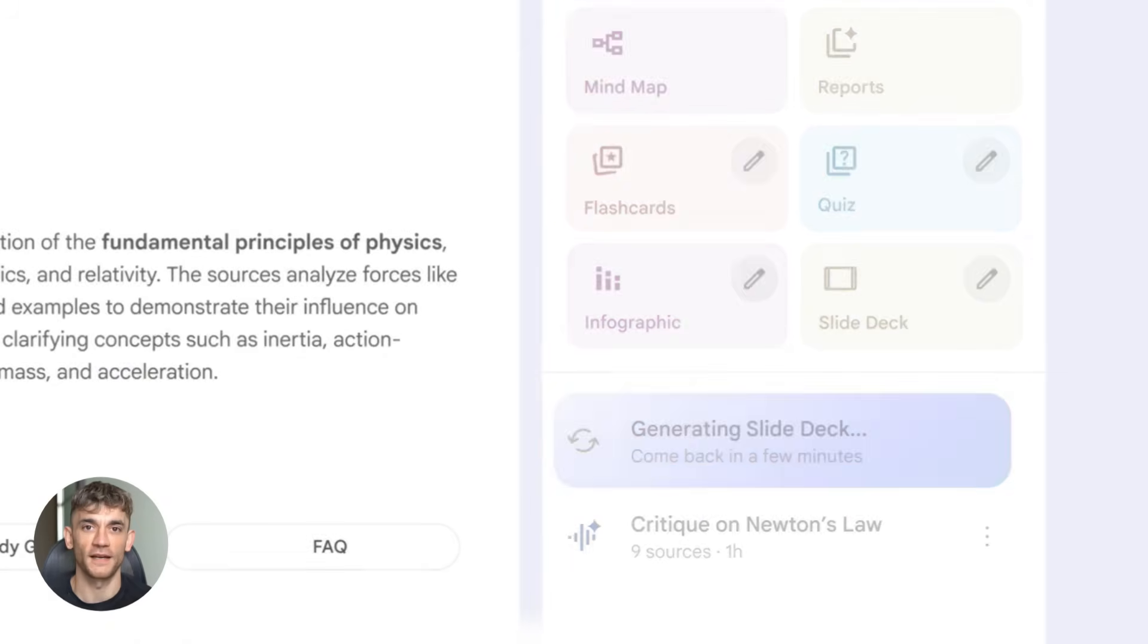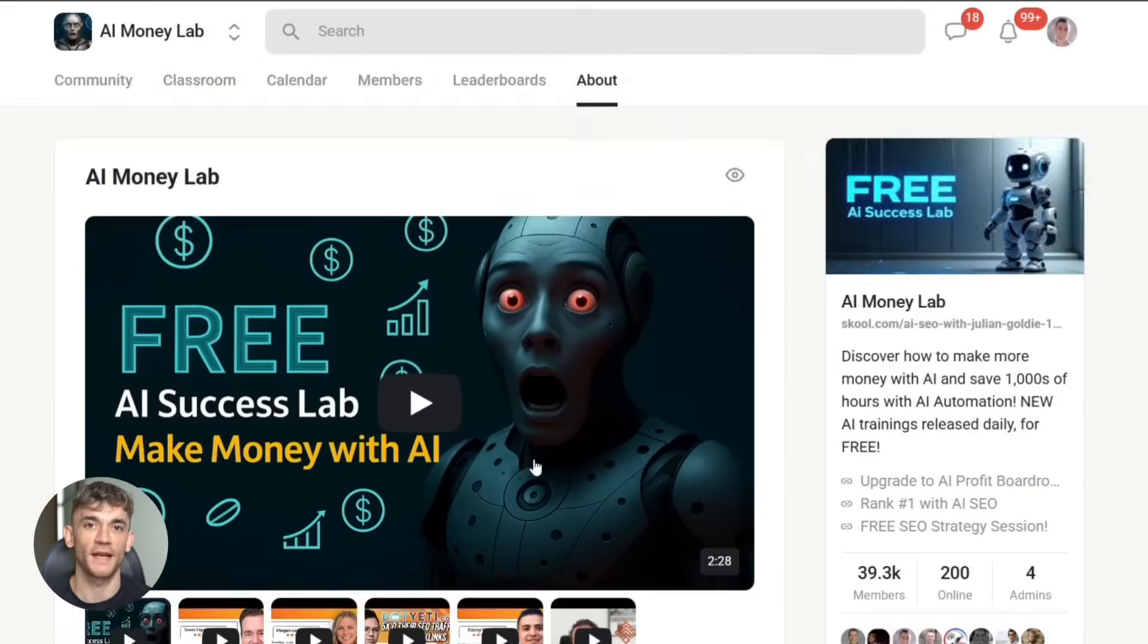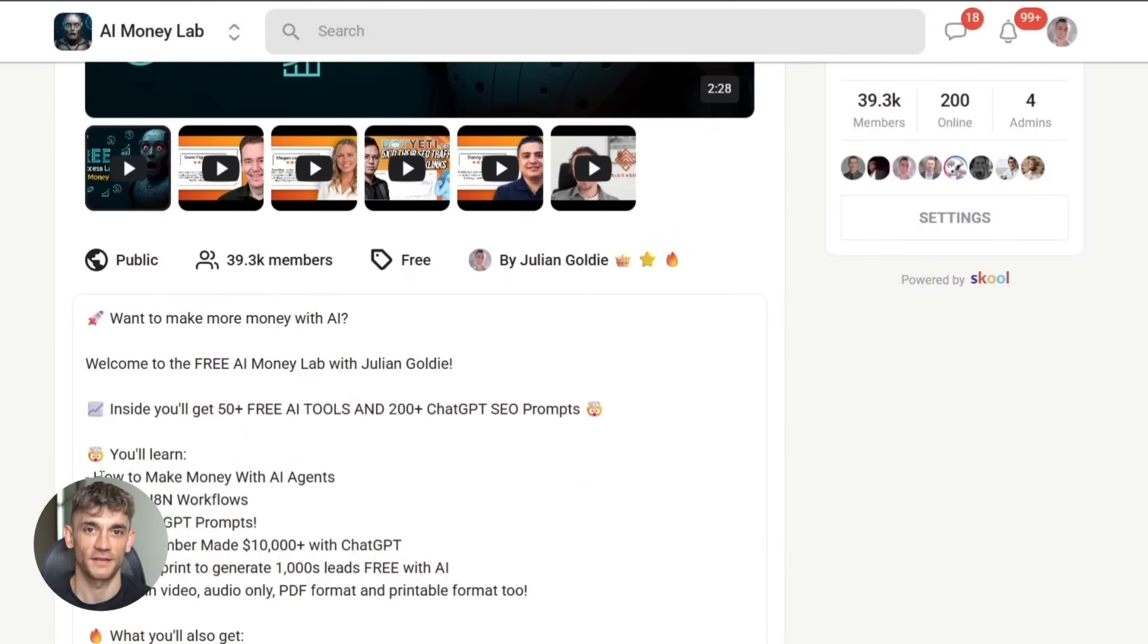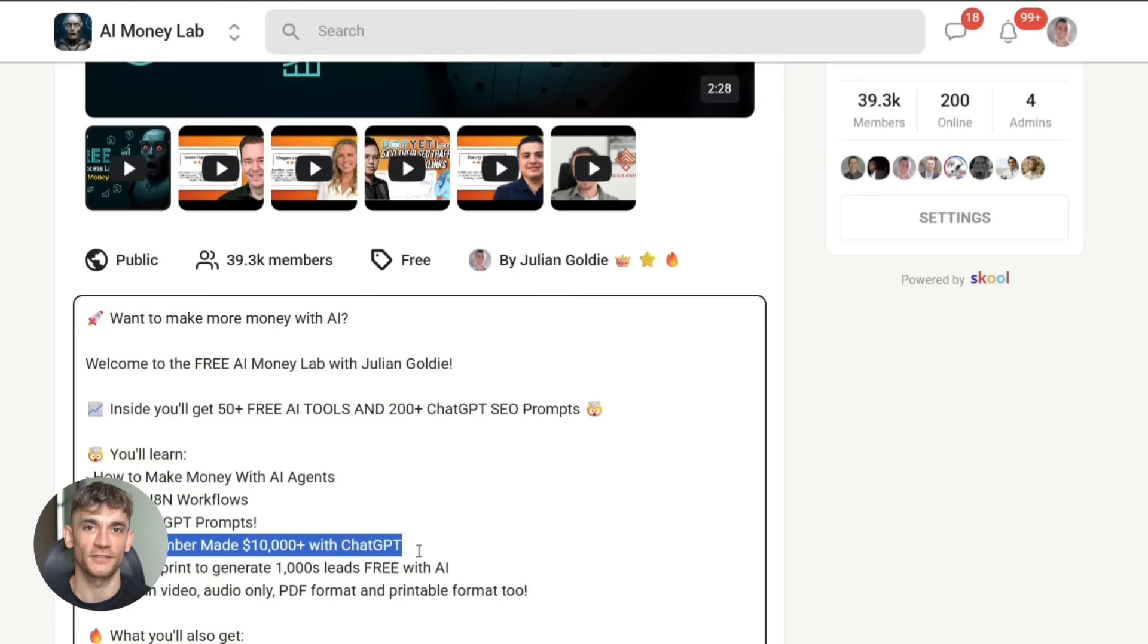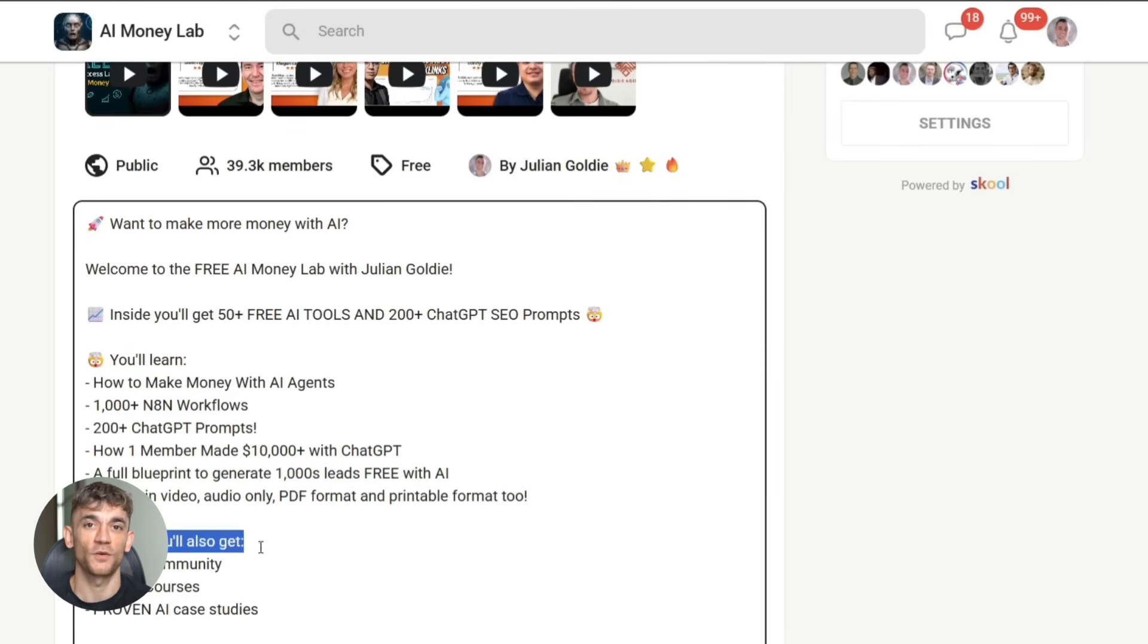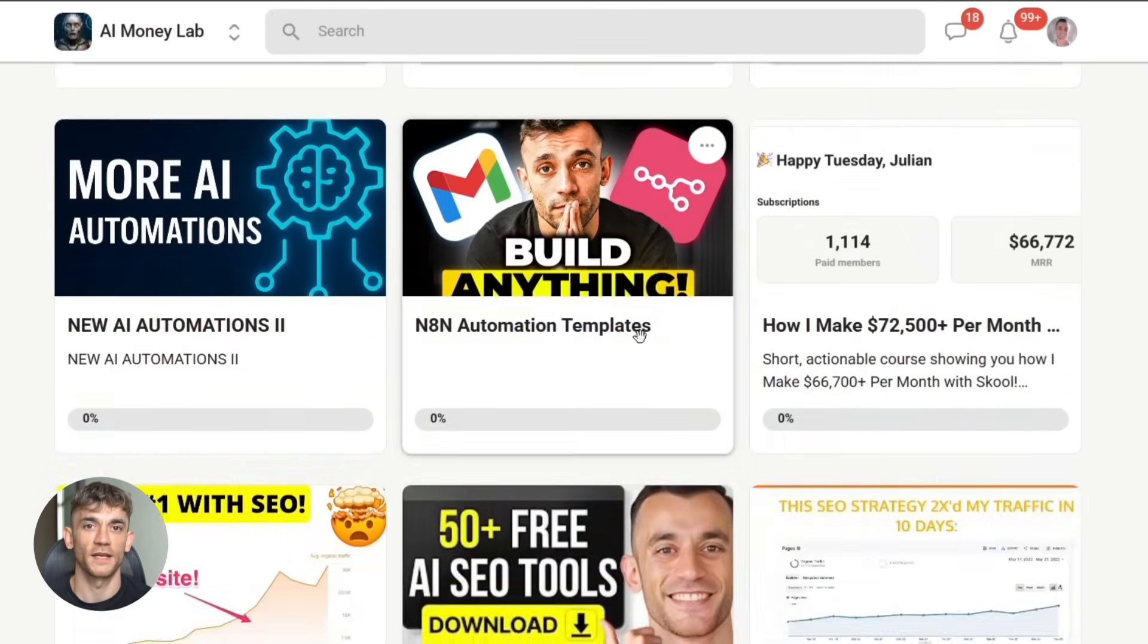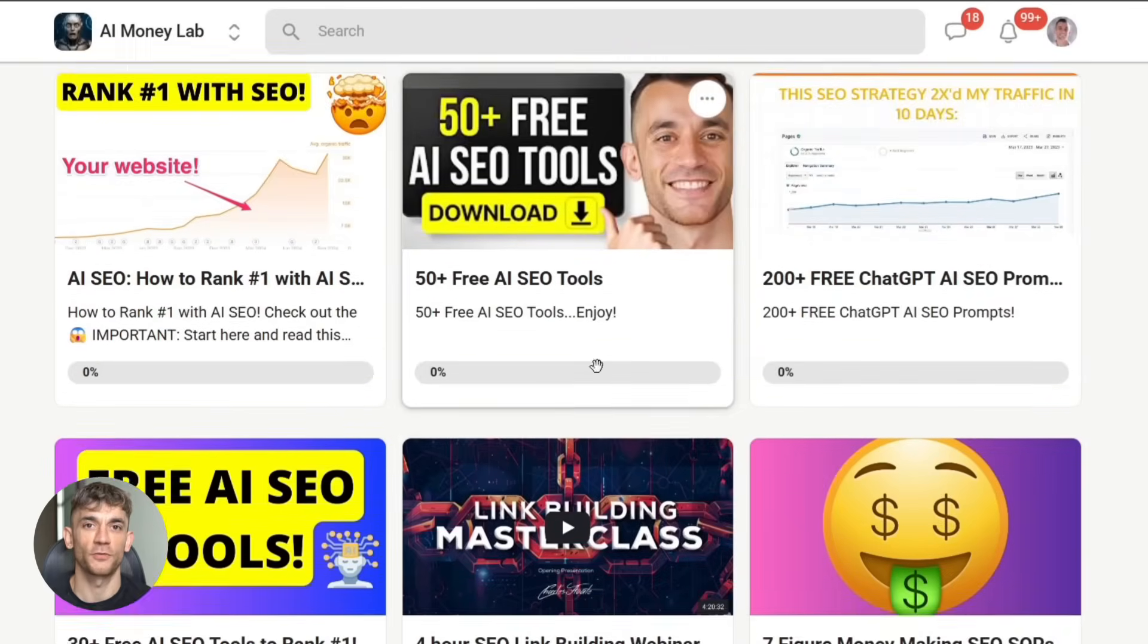So go try it. Build something and let me know how it goes. And if you want the full process, SOPs and 100 plus AI use cases like this one, join the AI Success Lab. It's our free AI community. You'll get all the video notes from there, plus access to our community of 40,000 members who are crushing it with AI.